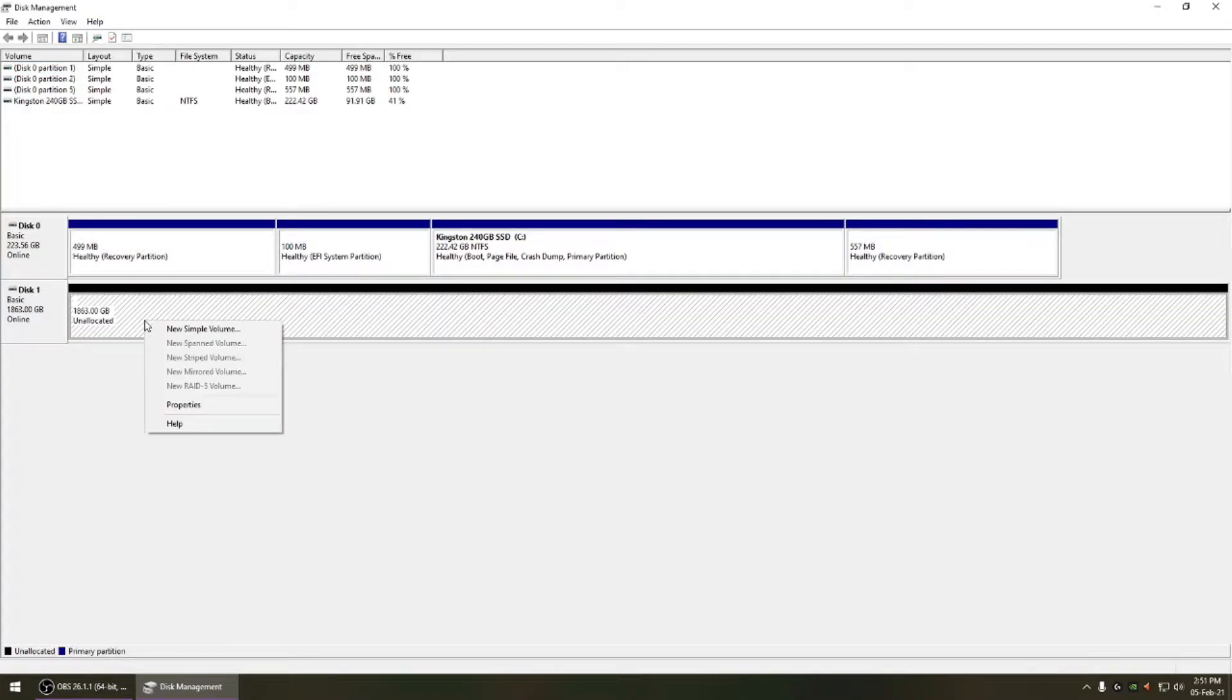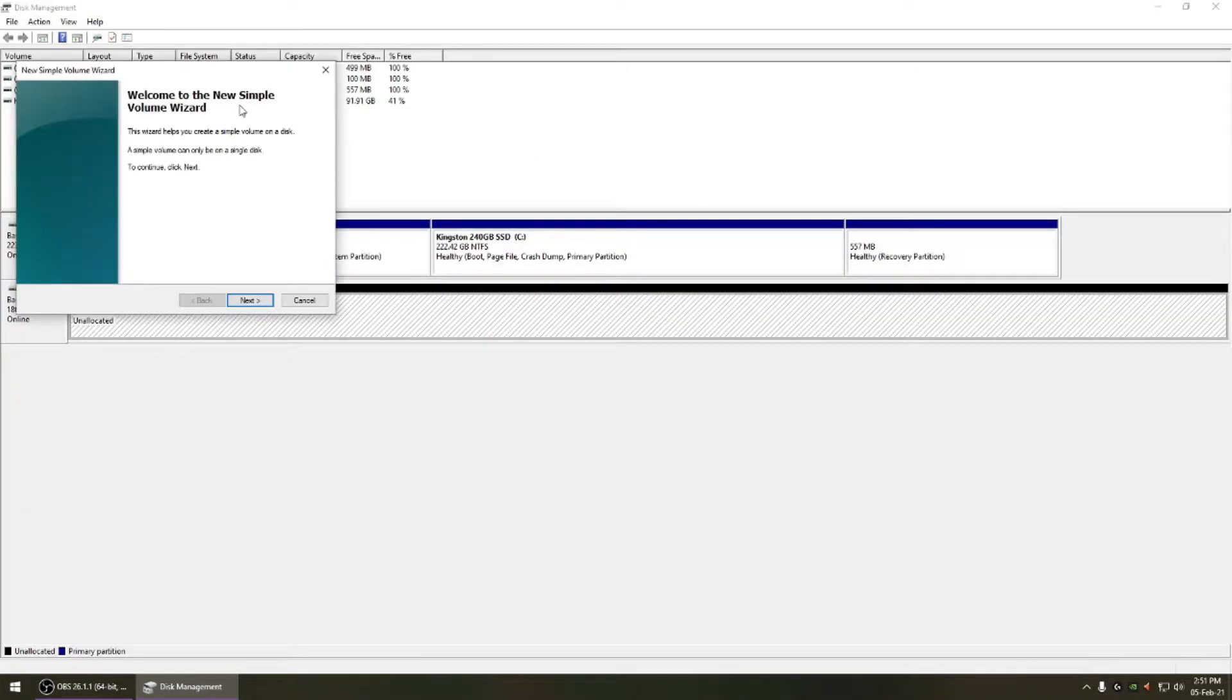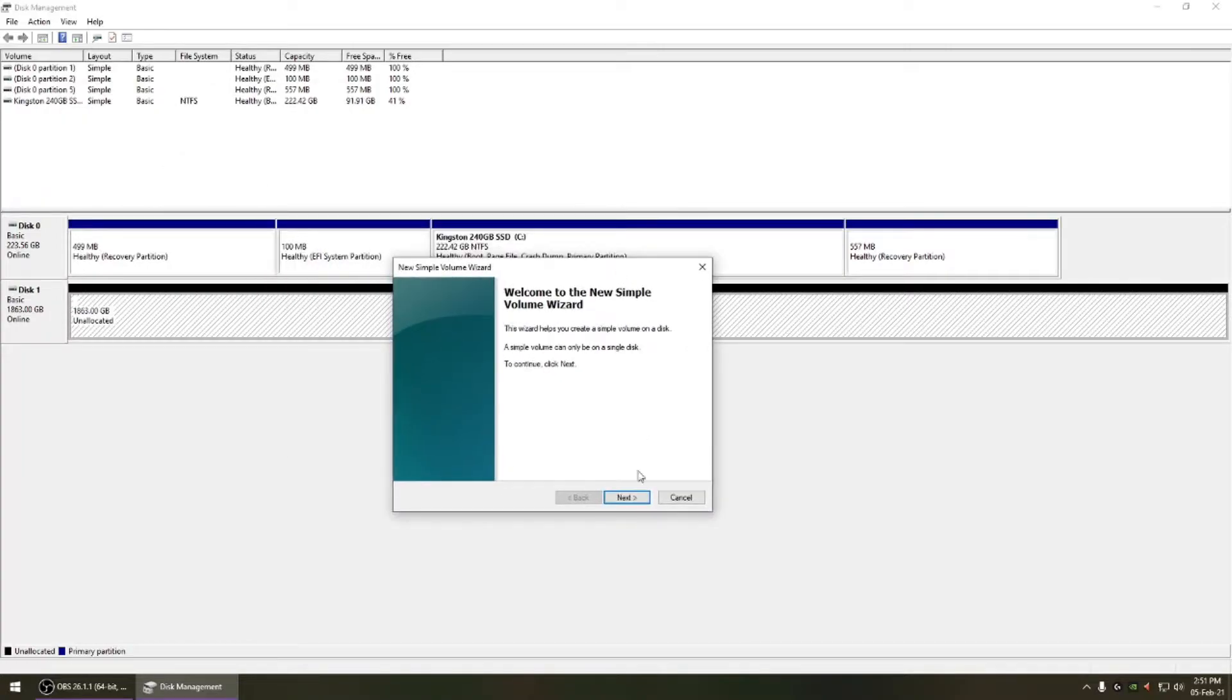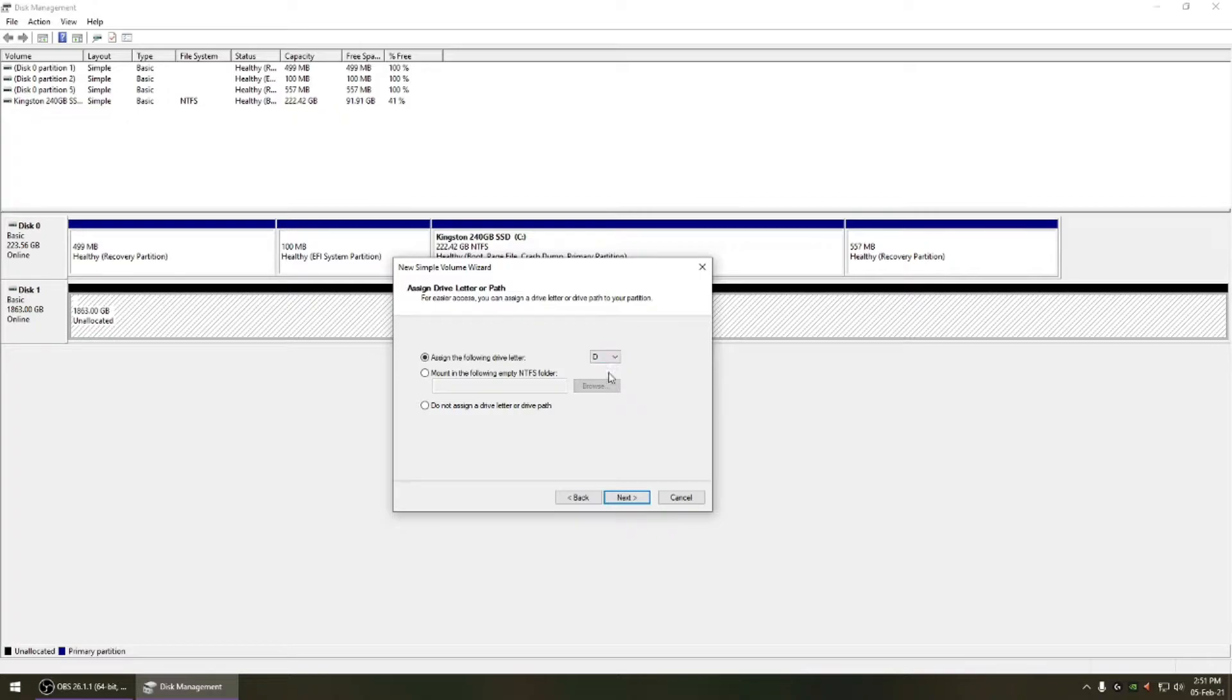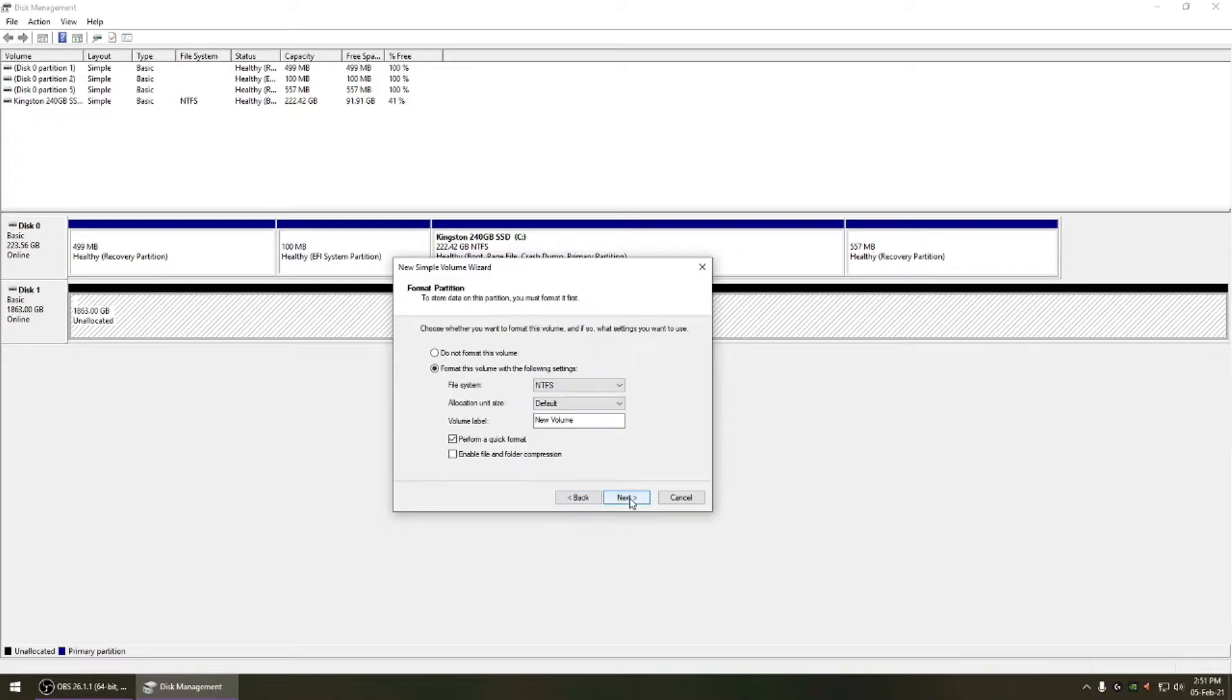First go to disk management and then click on the unallocated zone and format it for the first time. Otherwise you won't be able to detect or see the hard drive on your PC.